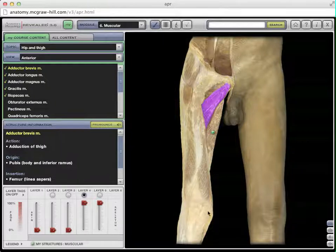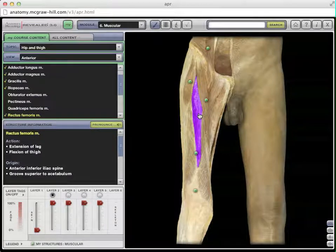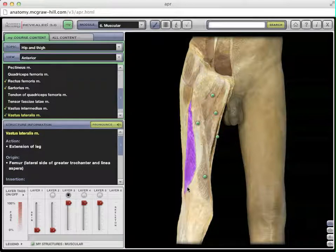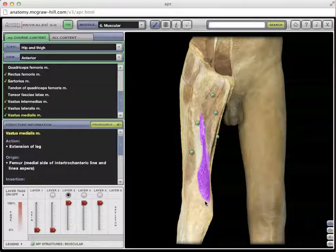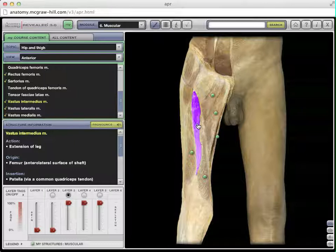Now let's look at muscles that flex and extend the knee, starting with the knee extensors. Going back out to the surface, we have the quadriceps femoris — four muscles, which is why it's called the quadriceps. The individual names are: the rectus femoris (rectus for straight), the superficial muscle covering the femur. Taking that away, we see two large muscles on either side — the vastus muscles (vastus for big): the vastus lateralis on the lateral surface, the vastus medialis on the medial surface, and the vastus intermedius running down the middle. Together they make up the quadriceps femoris. You don't need to know the individual names for class, but keep in mind there are four muscles.